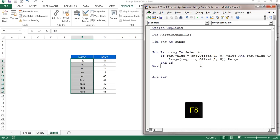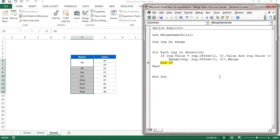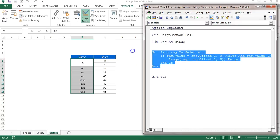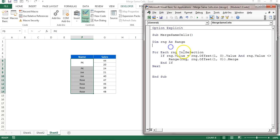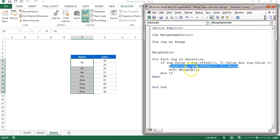Running step by step with F8, Excel shows an alert: 'Merging cells only keeps the upper-left cell value.' We need to dismiss this manually each time. Also, once a merge happens, the loop must restart from the beginning. To handle this, add a label 'MergeCells:' at the top and use 'GoTo MergeCells' after each merge so the loop restarts.